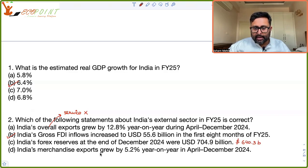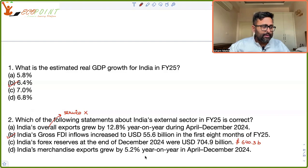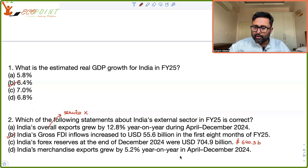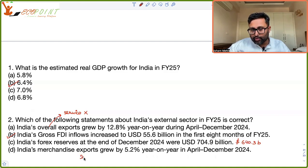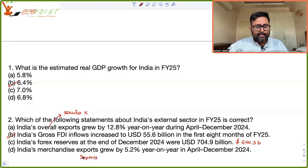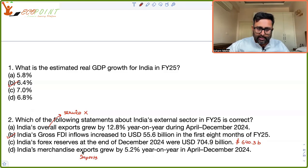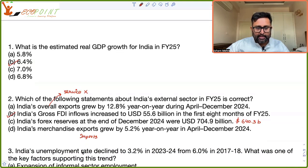The correct figure for India's foreign exchange reserves at the end of December 2024 was not USD 704.9 billion but USD 640.3 billion. Also, it was not merchandise exports which grew by 5.2 percent — it was merchandise imports which grew. So options A, C, and D are not correct, but B is correct.